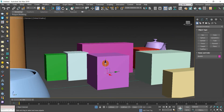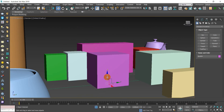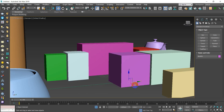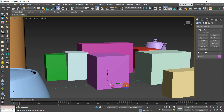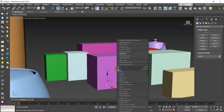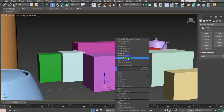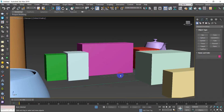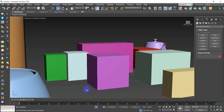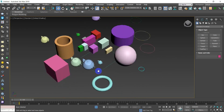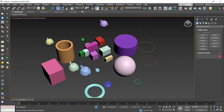Alternatively, if an object is blocking your view, select it, right-click, and choose Hide Selection — it will be hidden. Then work on your other objects. To bring it back, right-click and choose Unhide All. That's everything for selection.